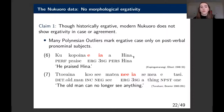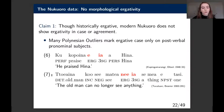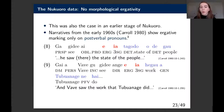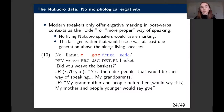Though historically ergative, modern Nukaworo does not show ergativity in case or agreement. Many Polynesian outliers only mark ergative case on post-verbal pronominal subjects, as seen in Kapingamarangi and Tuvaluan, where the ergative marker is 'a' or 'ne.' The historical record for Nukaworo shows the same: narratives from the early 1960s show a few instances of ergative marking, but only on these post-verbal pronouns, with 'a' as the ergative marker.